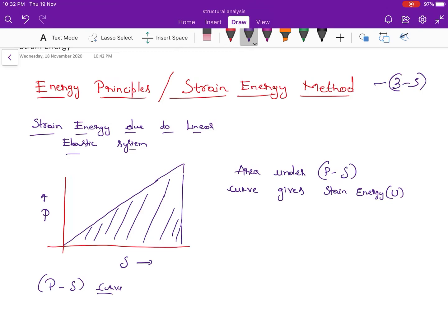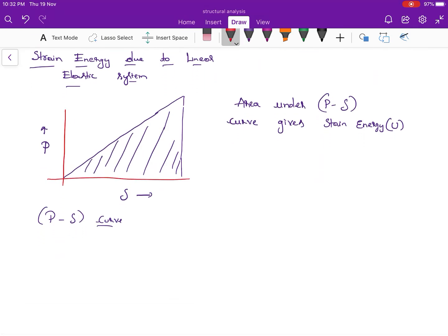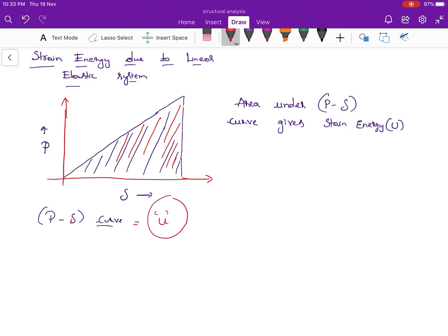Let me take a graph. The strain energy in a linear elastic system — consider a graph plotted between load and deflection. The area marked in blue shows the area under the P-delta curve. This curve is called the P-delta curve, that is load versus deflection. The area under this P-delta curve gives the strain energy, represented in terms of U.